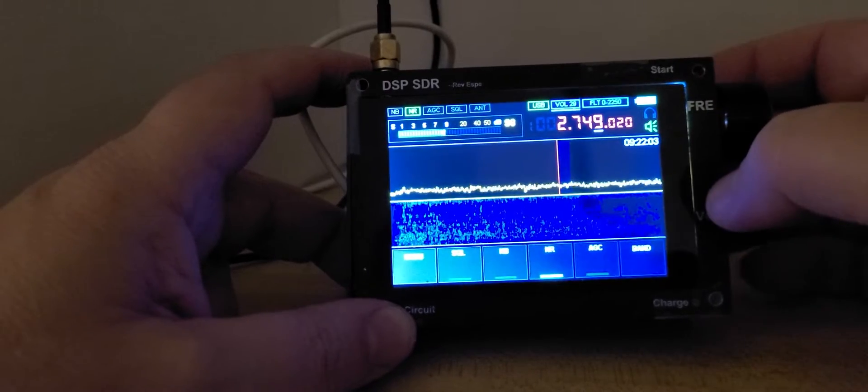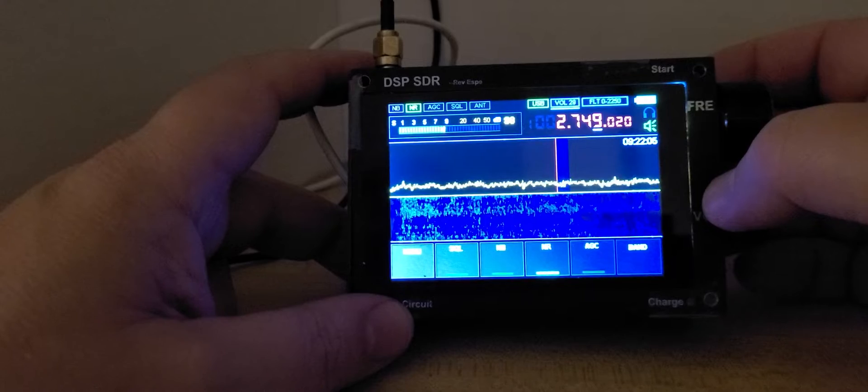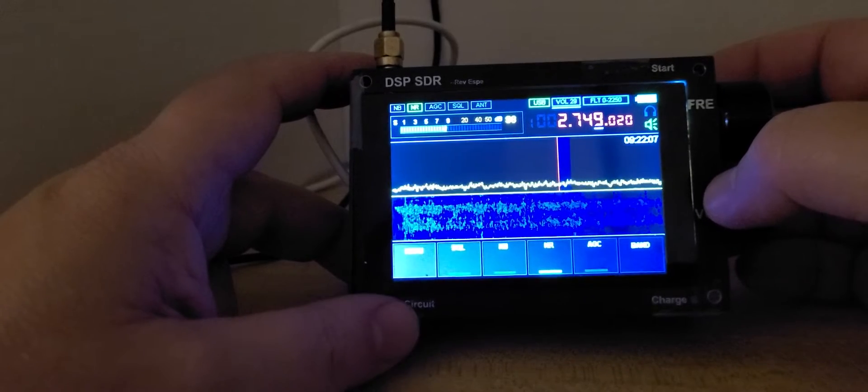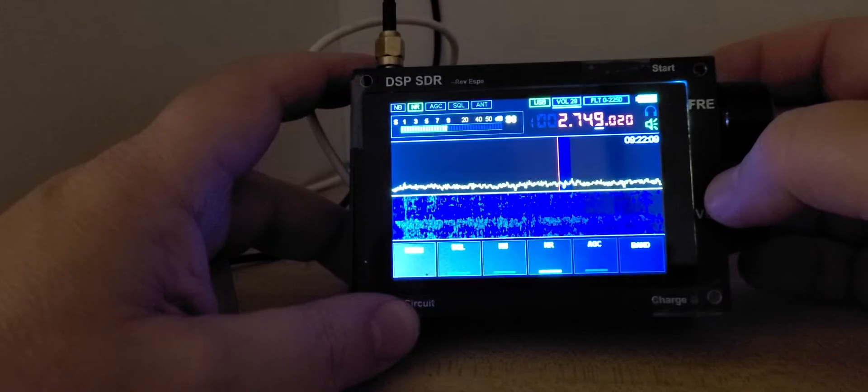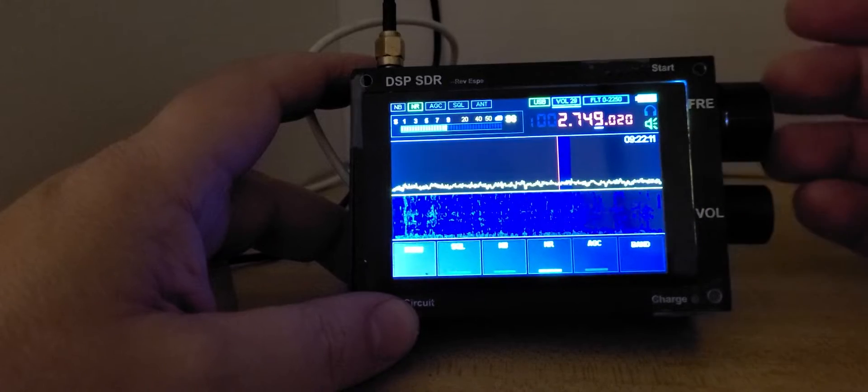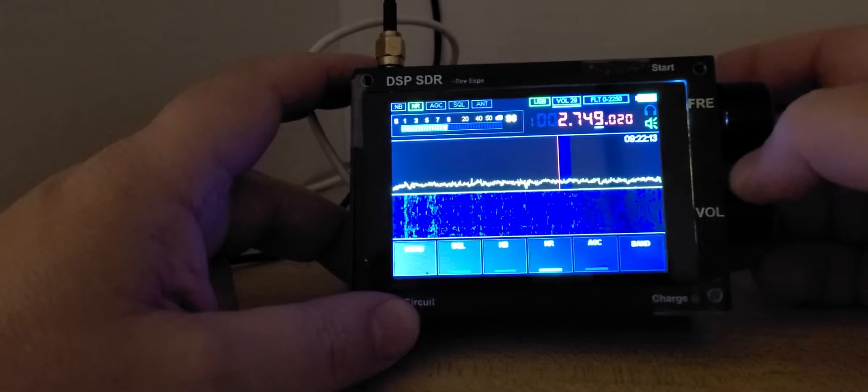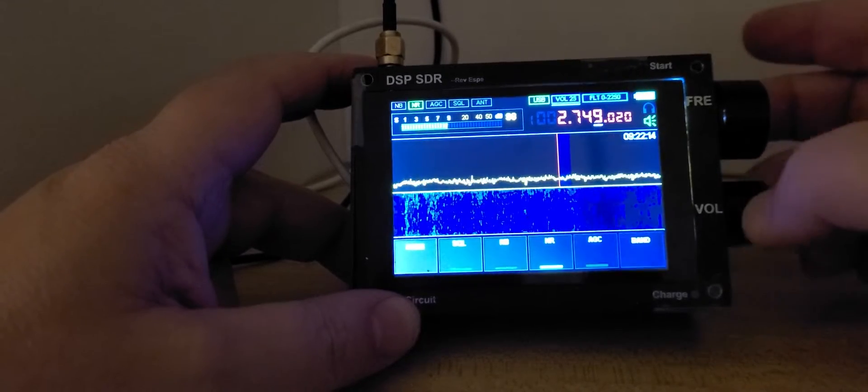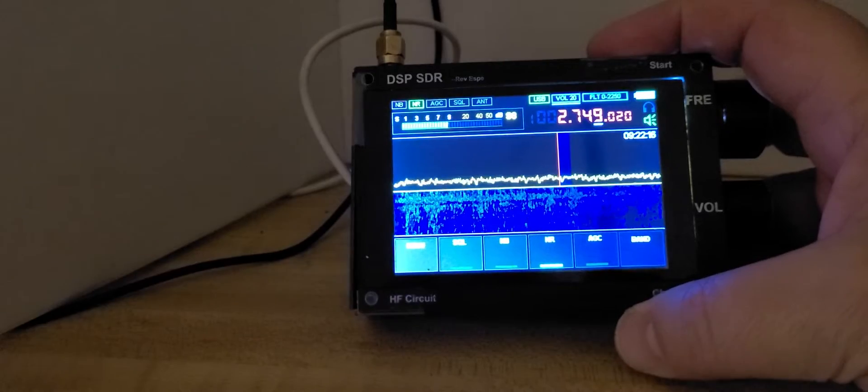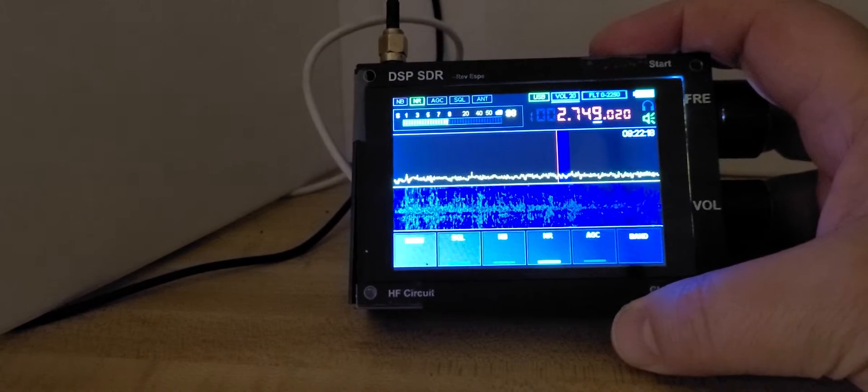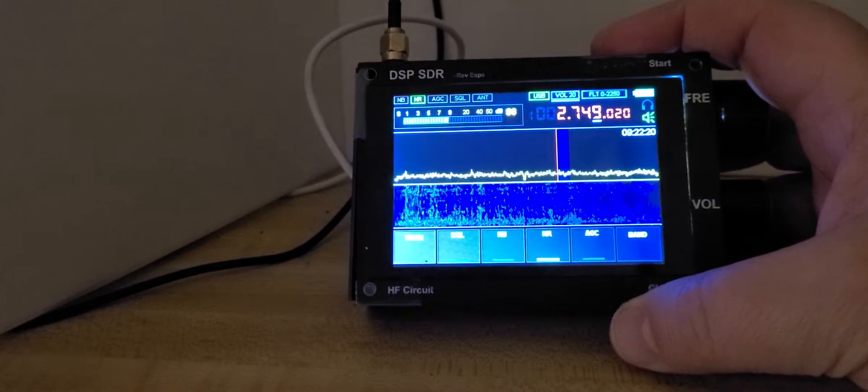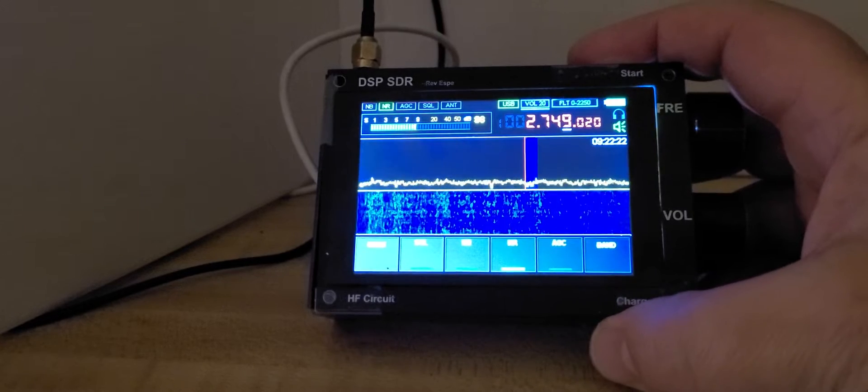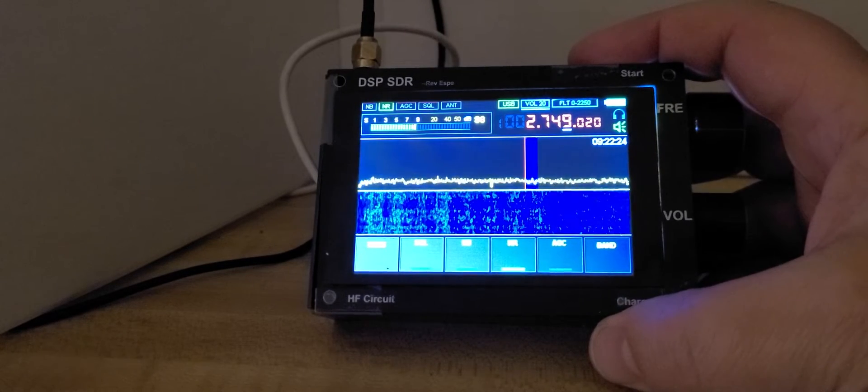So checking the different Canadian weather stations on the 2MHz range, two that I usually get are 2598 and also 2749. They alternate between different transmitter sites.